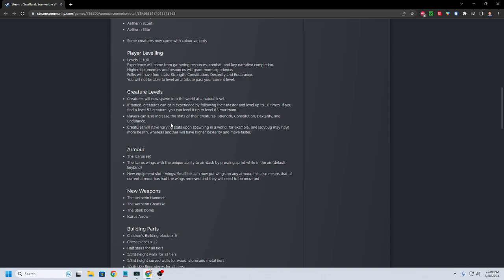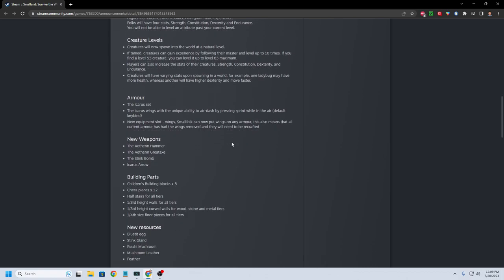Players can also increase the stats of their creature. Strength, constitution, dexterity, and endurance. Creatures will have varying stats upon spawning in the world. For example, one ladybug may have more health, whereas another will have higher dexterity and move faster. Pretty interesting there.